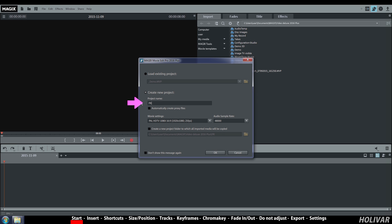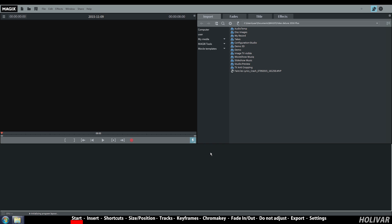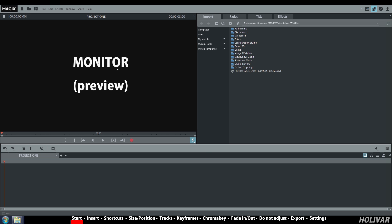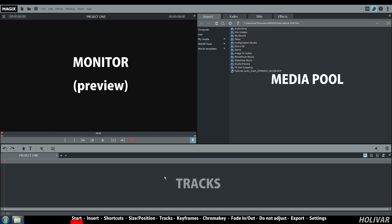I want to open a new project. Let's call it Project 1. Your screen is divided in three sections: the monitor for the preview, the media pool where you will find the effects and many options, and the tracks where you will work on pictures, videos and sounds.